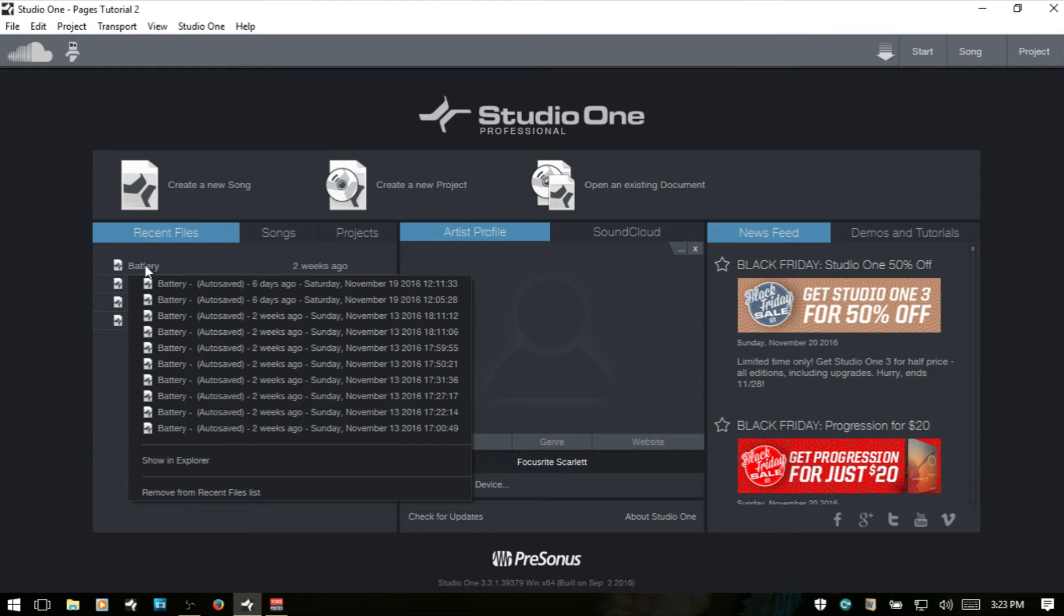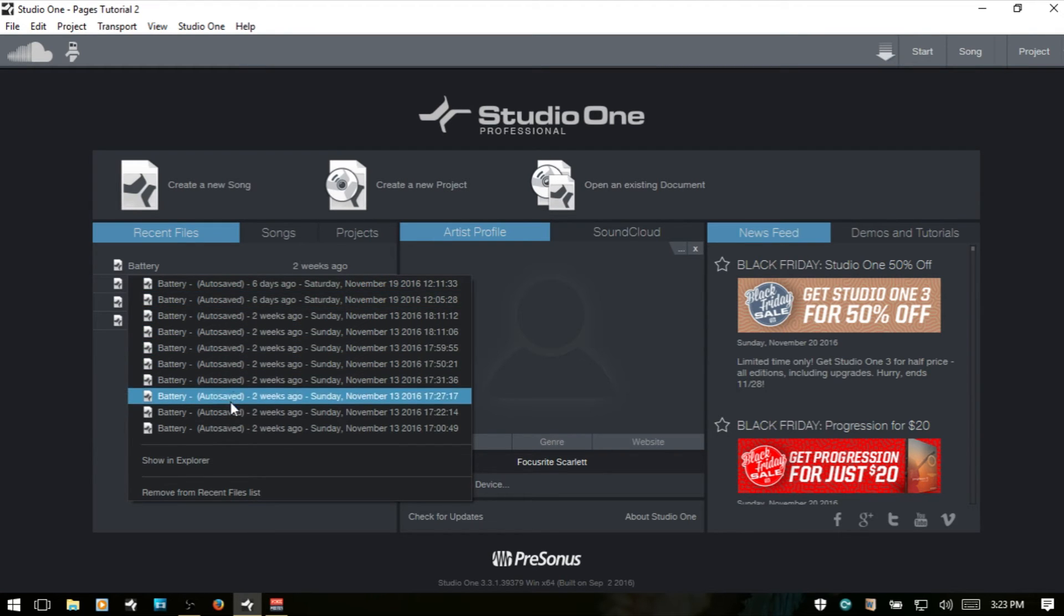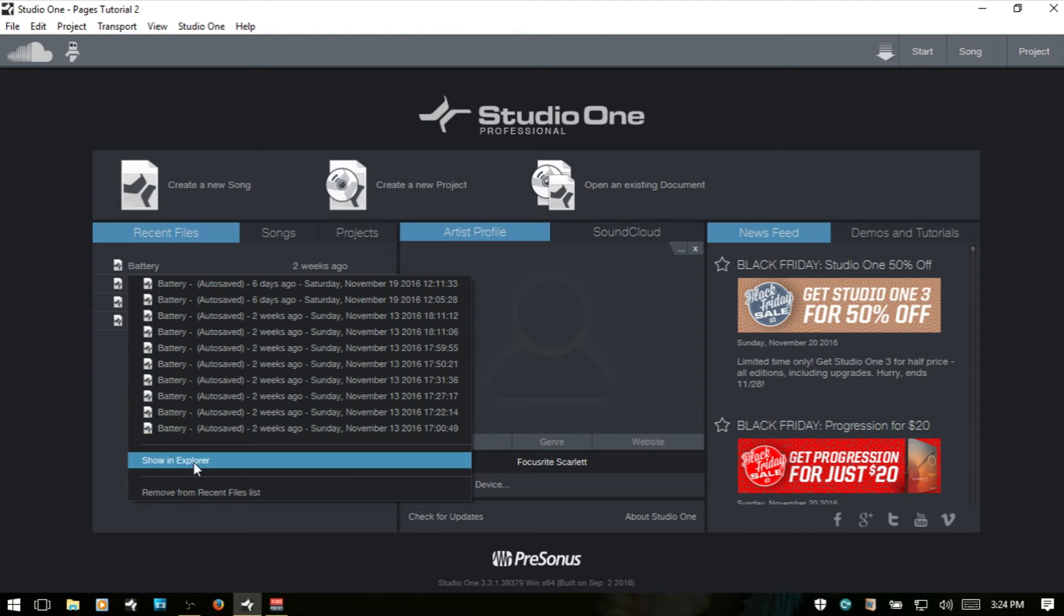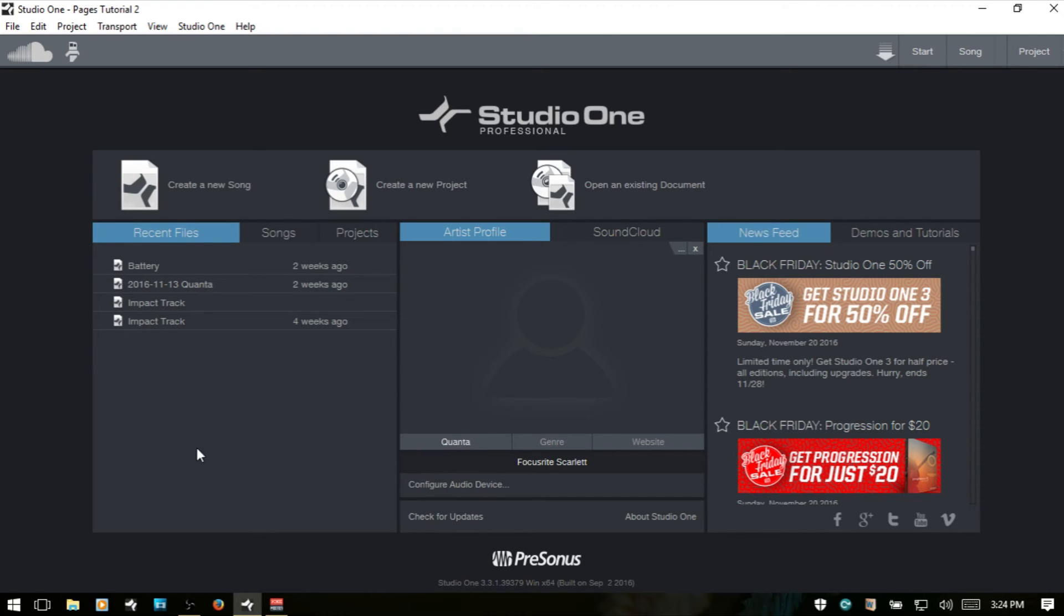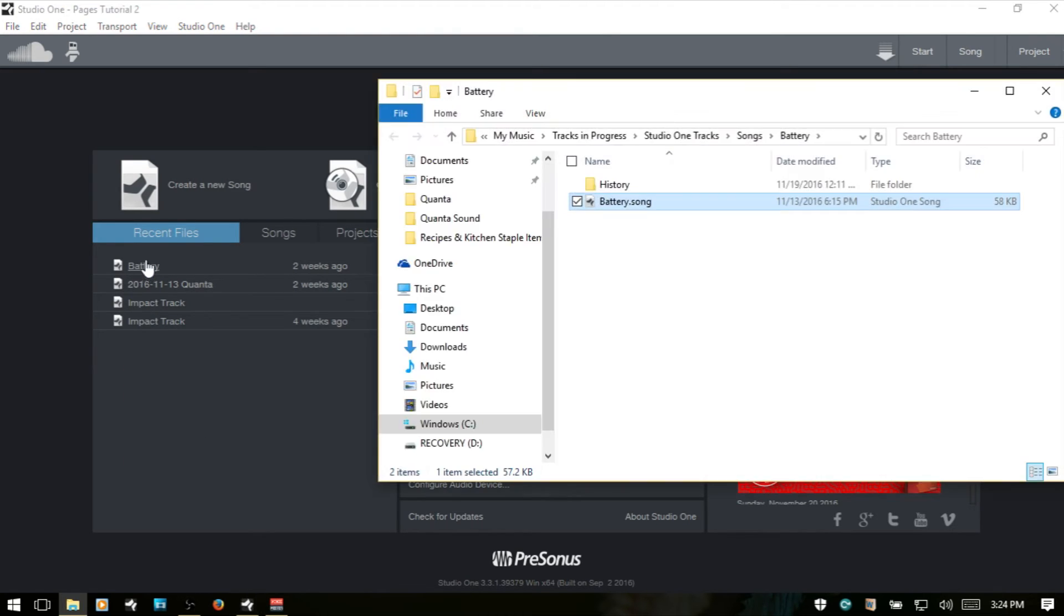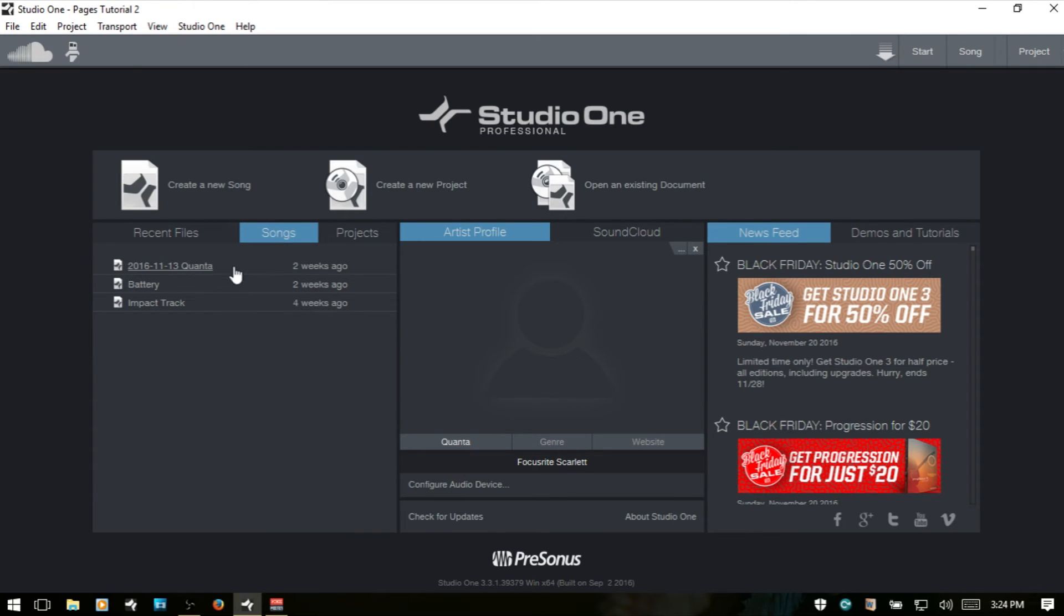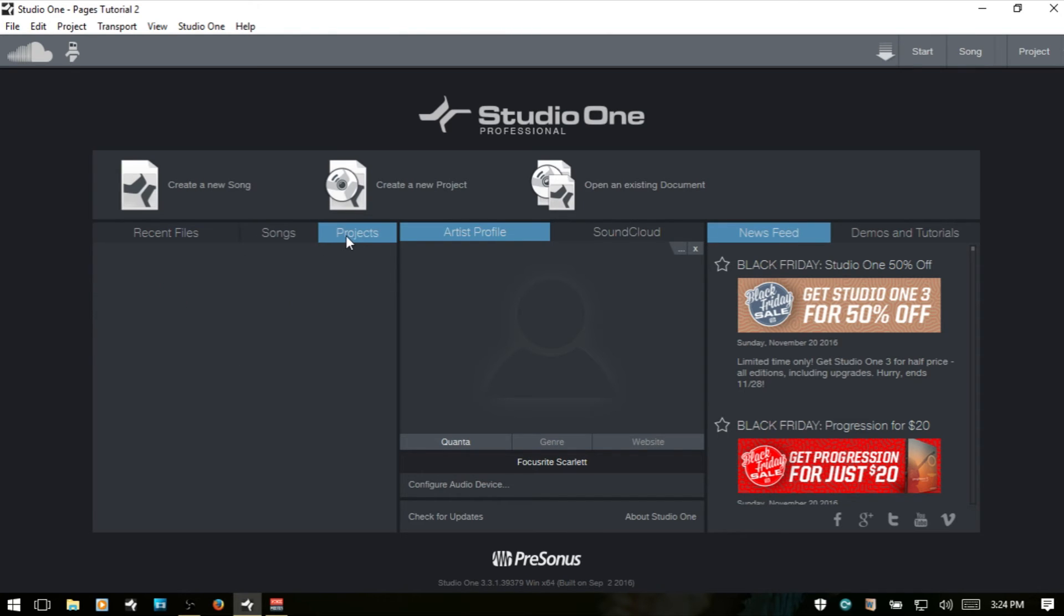By right-clicking, we can access autosave versions of the songs that are listed there. We can also choose to show that song battery in its location on our hard drive. Next, we have a songs tab that will show the songs listed or contained within our songs folder. And then we have a projects tab.